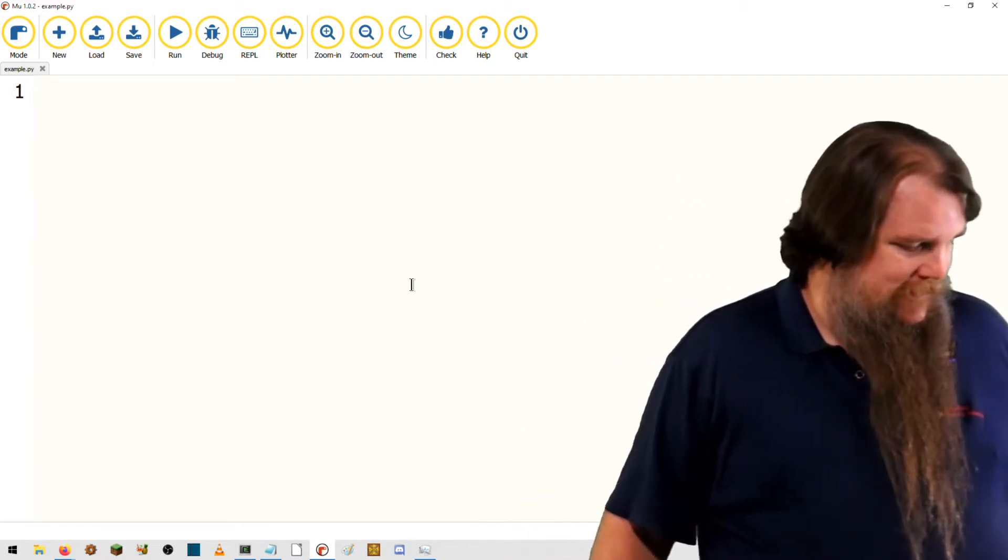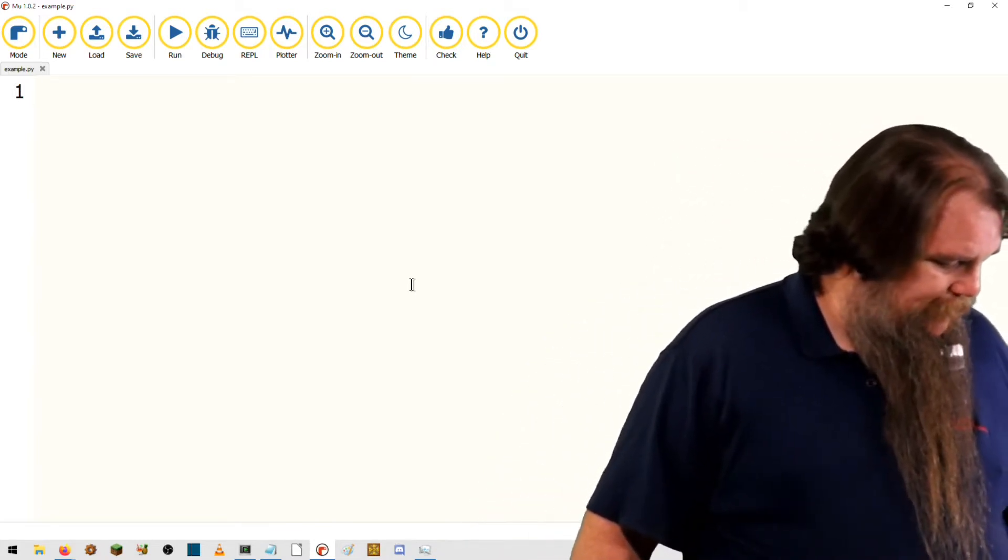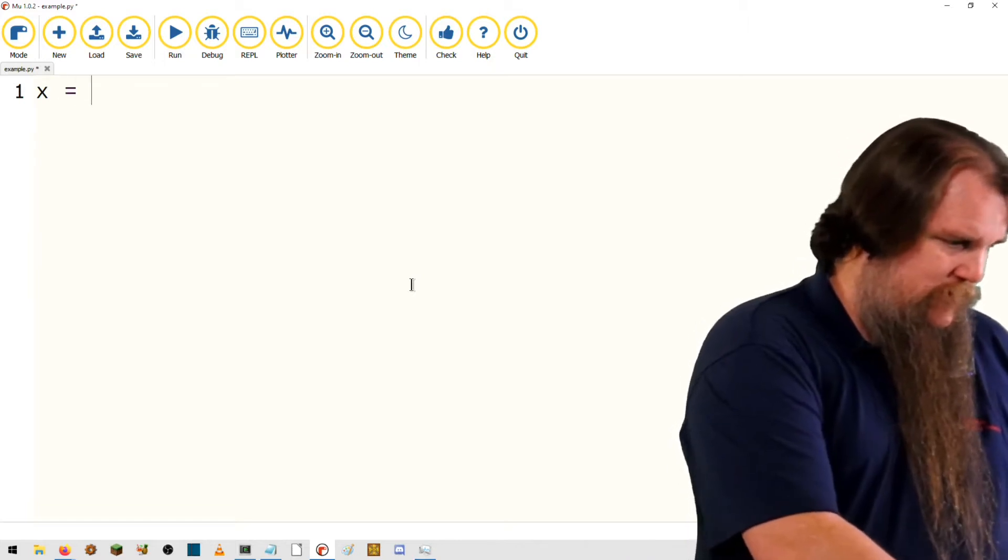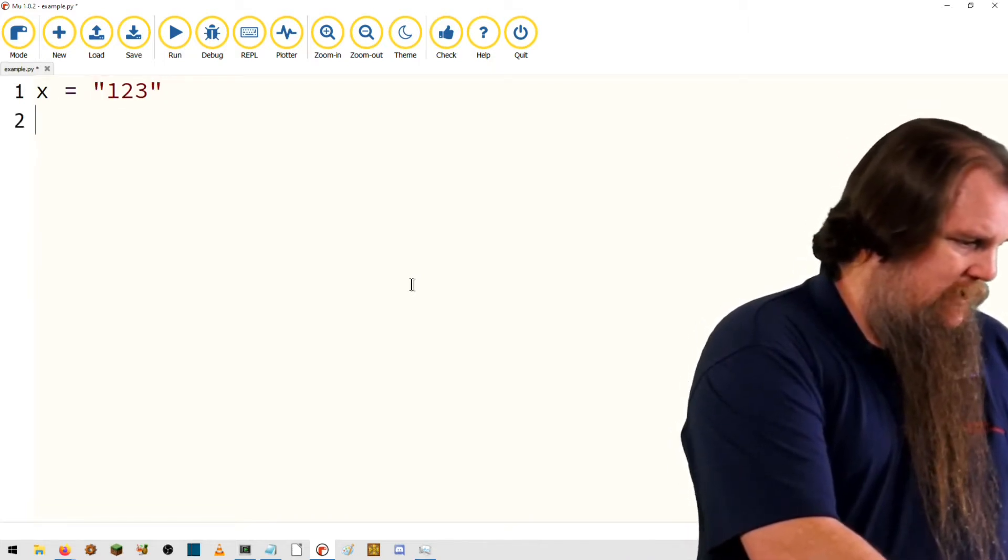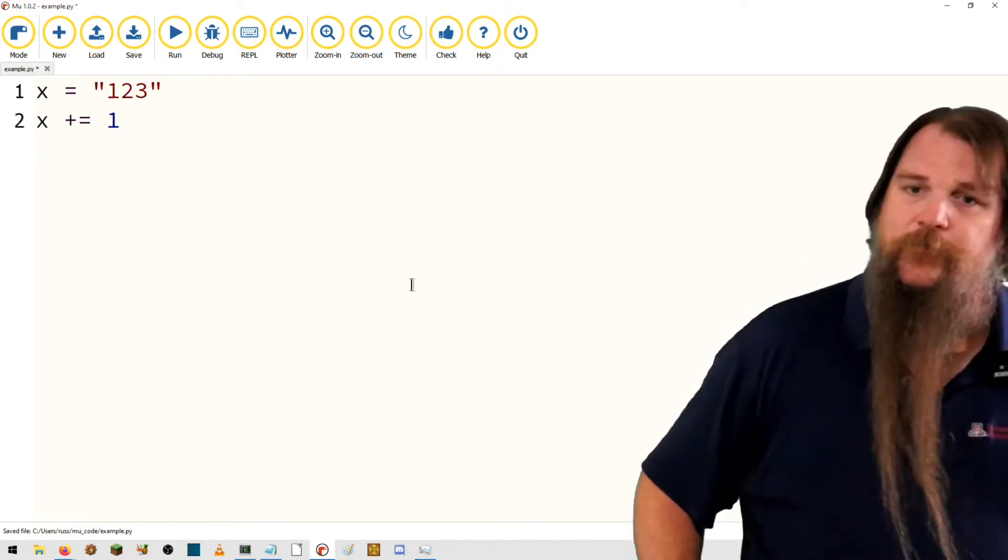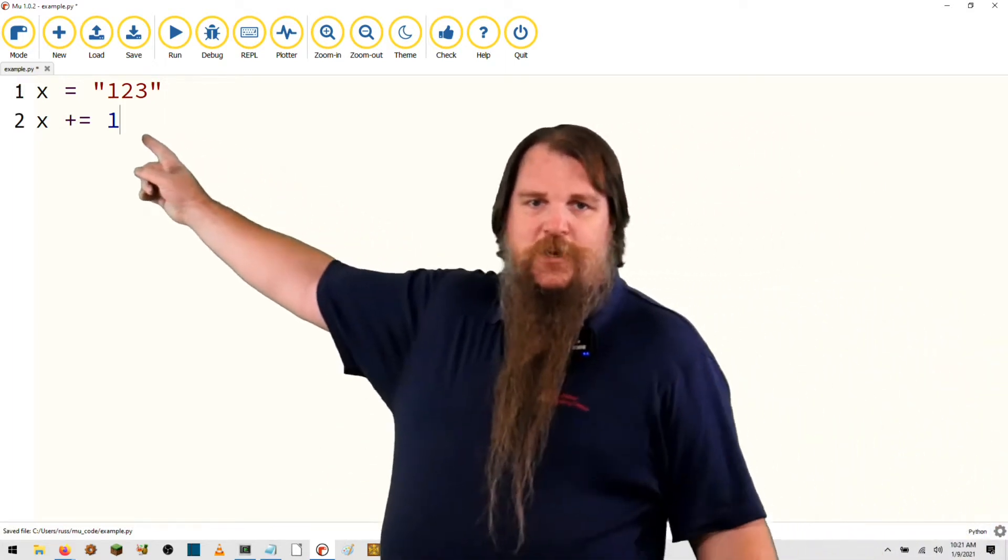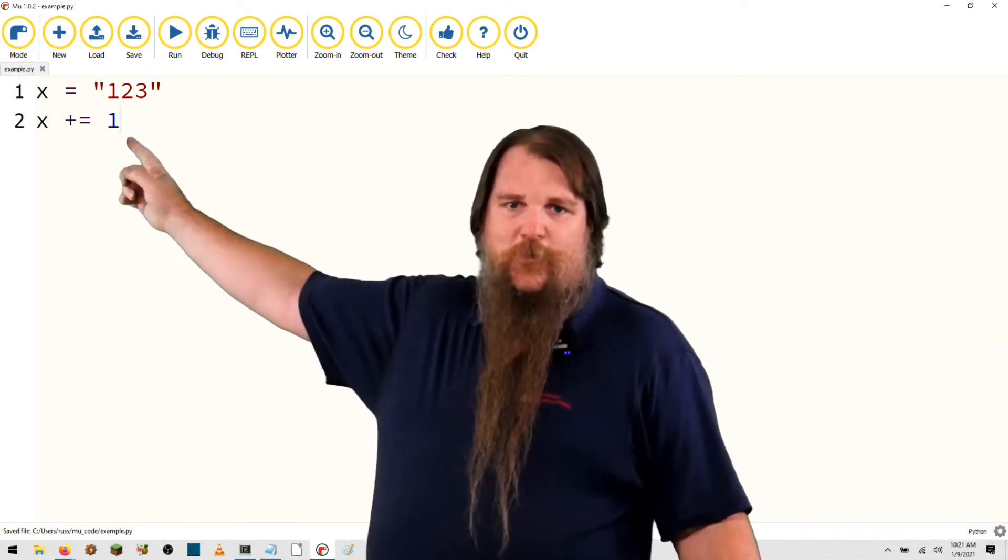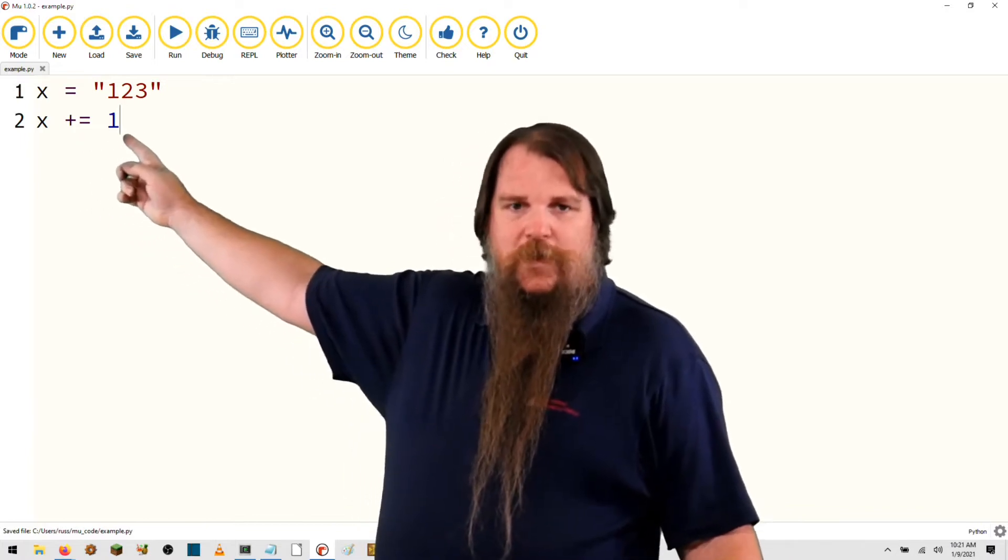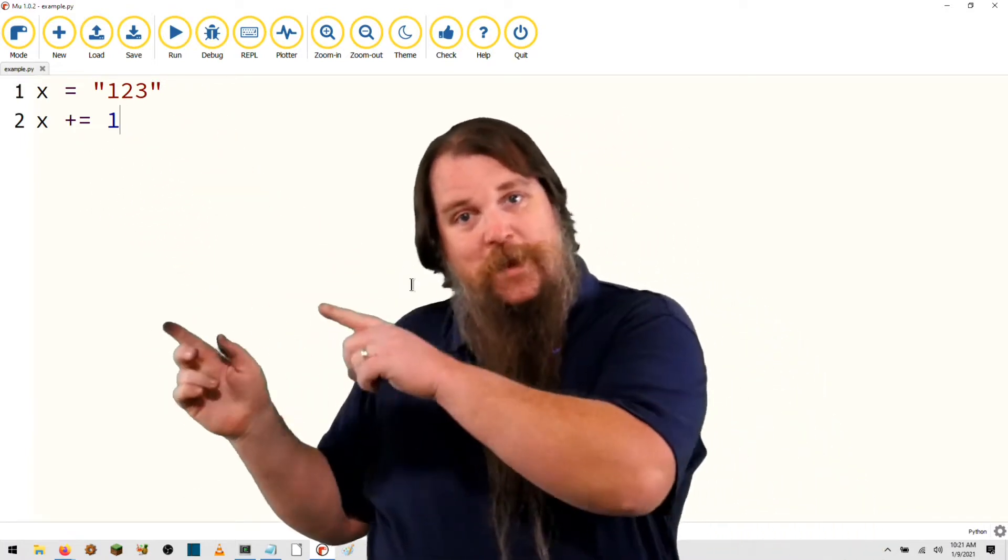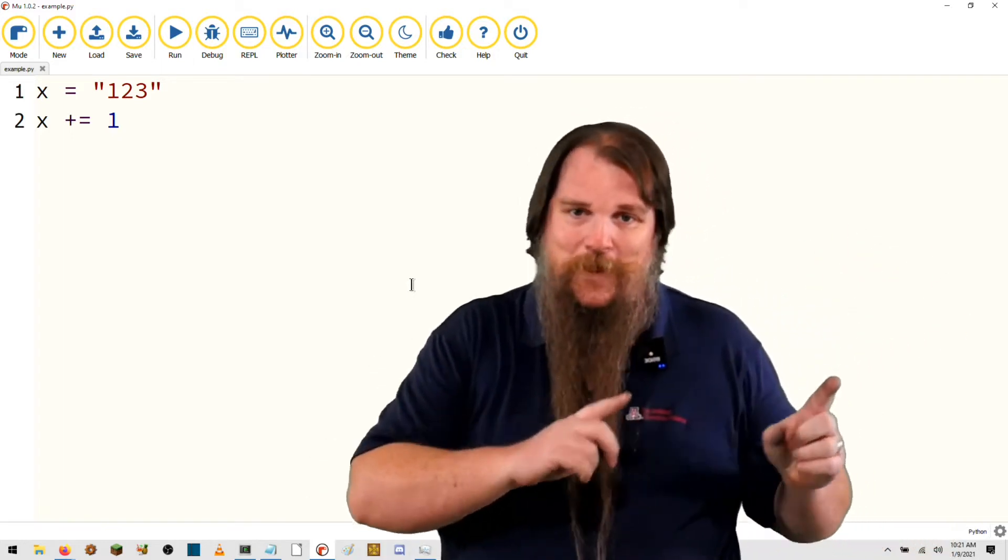So, to take a look at this, let's do a real simple error and we'll use the example that we used in the type conversion video. If you don't remember my description of why this is not possible, why you can't do plus equals integer one on a string variable, then go back and review that video first and then come back here.